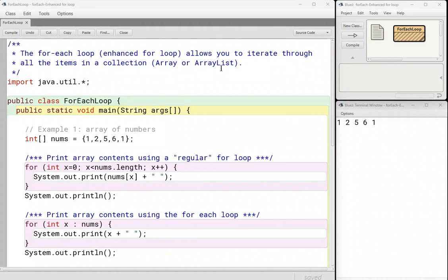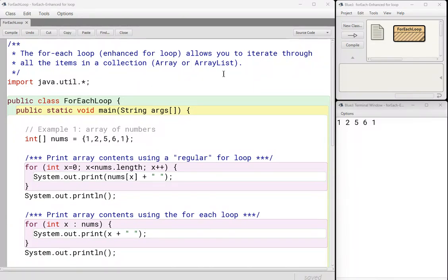An array or array list is just a bunch of items. So you're going to use a for-each loop or enhanced for loop to iterate through, to look at every item in that collection in the array or array list. So before we take a look at the enhanced for loop, let's just jog your memory.